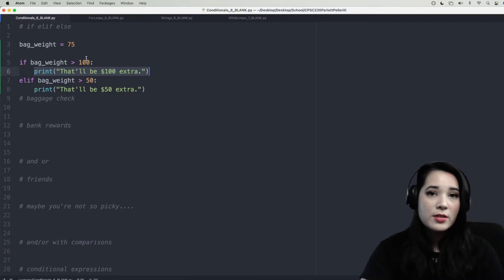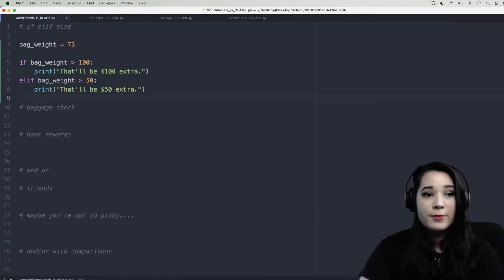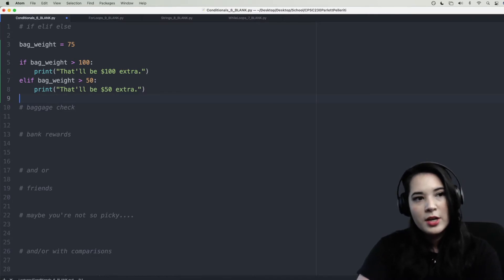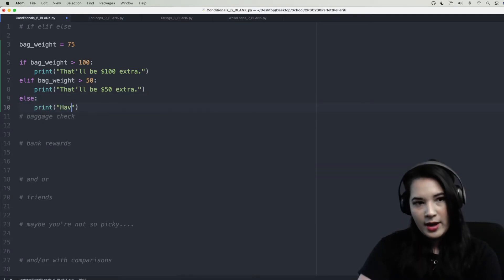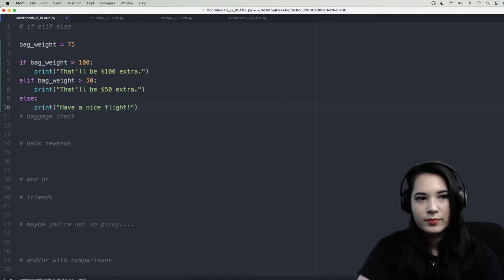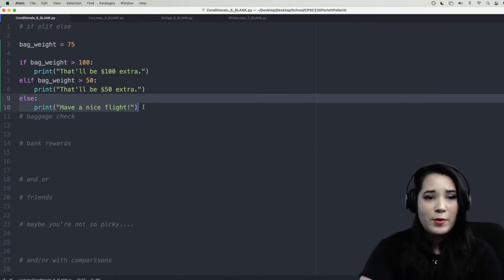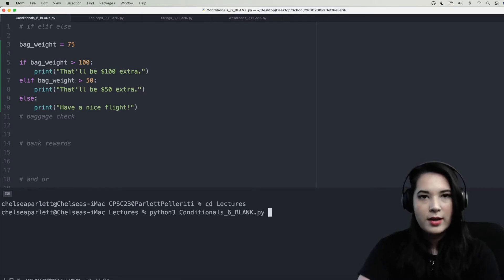However, if the if statement is false, it'll move on to the elif and check whether that's true. If it is, you'll have to pay $50 extra. Finally, we need a case where your bag is underweight and you don't have to pay anything — so we say else, print 'Have a nice flight.' If your bag is not greater than 100 nor greater than 50 pounds, you don't actually have to pay anything. Let's run our code.